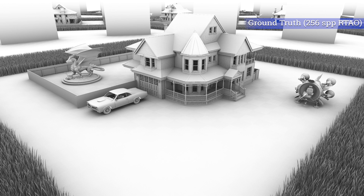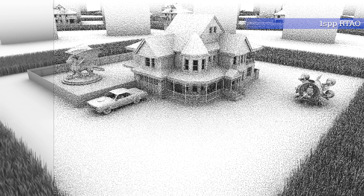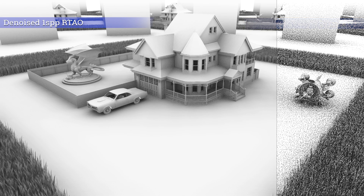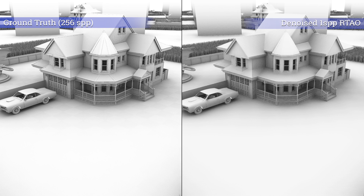For a modern AAA game engine with all sorts of other graphics passes required to render a final frame, a cost of 1–2ms is a much more realistic and acceptable budget per frame. The solution is to ray trace at a very low sample rate and then denoise the output, getting close to the ground truth. Since the AO result is composited with many other graphical layers and textures in a typical game, trading some visual quality for performance can be perfectly fine, with many times zero visual impact on the final render.